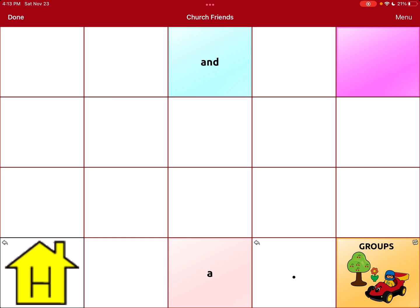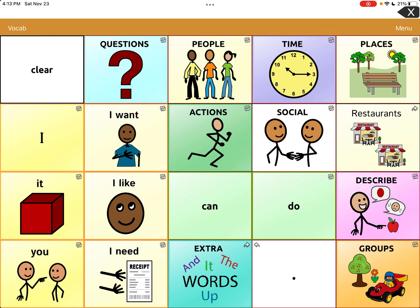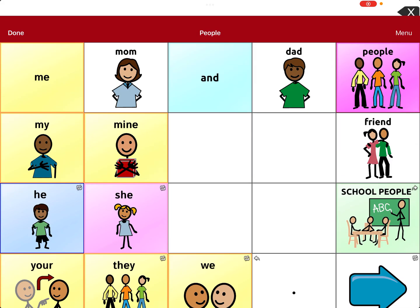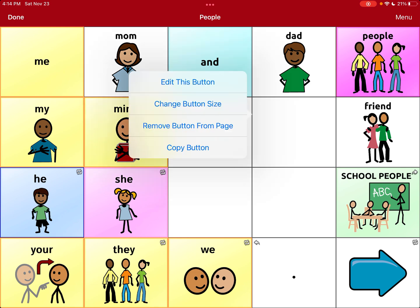Now what we're going to do is link this new page to a button. I'm going to hit done for now and go back to the home page. I'm going to go into people. Do you see how there are four blank white buttons there? I'm going to make one of these blank buttons my church friends button. I'll go back, hit menu, hit edit page again, and select the blank button next to the one that says 'friend', since we're doing church friends.